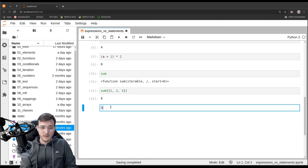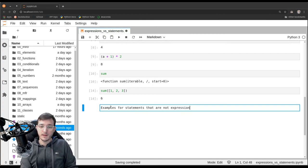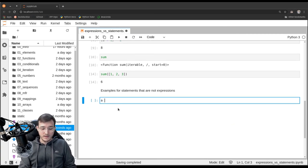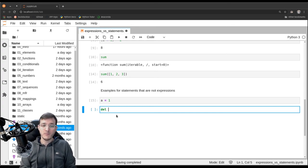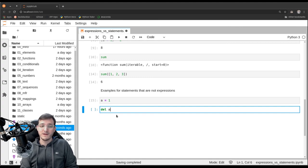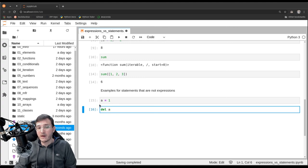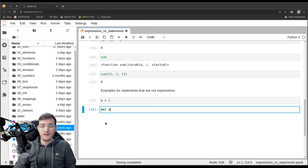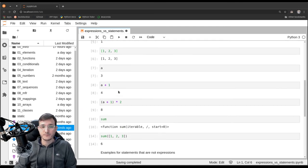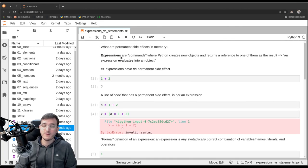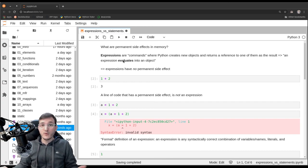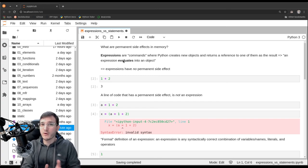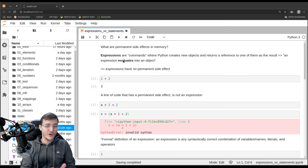Let's look at examples of statements that are not expressions. Assigning some number to a variable is a statement, not an expression. Similarly, using the del statement to delete a name from the list of all names is also not an expression. We can see this because both cells have no output below them. Know the terms expressions and statements, and know that I'm using them in the way where statement is the general term — some statements are expressions, but not all statements are expressions. However, all expressions are always statements.